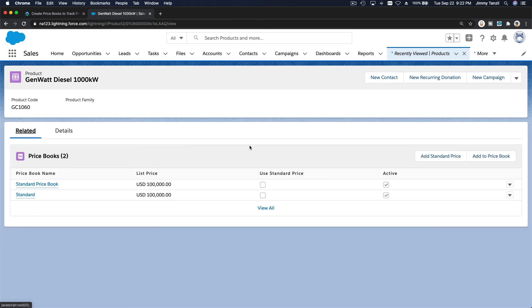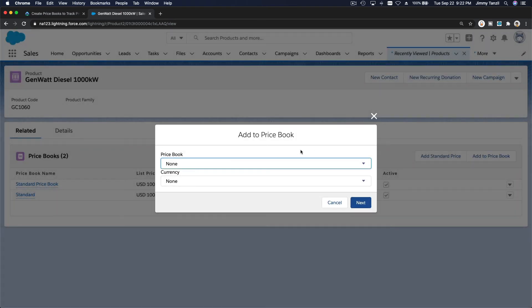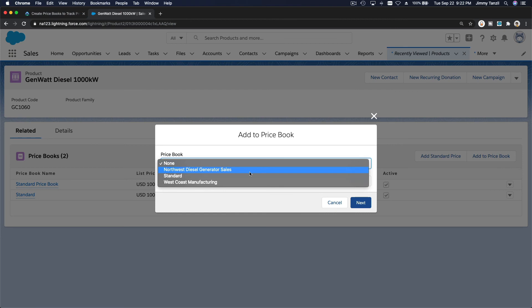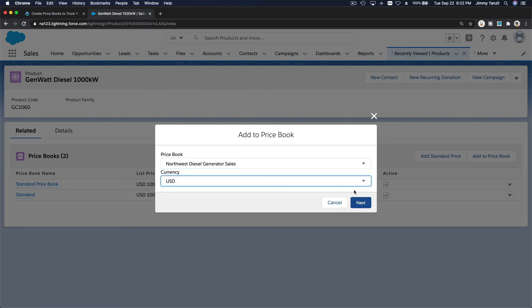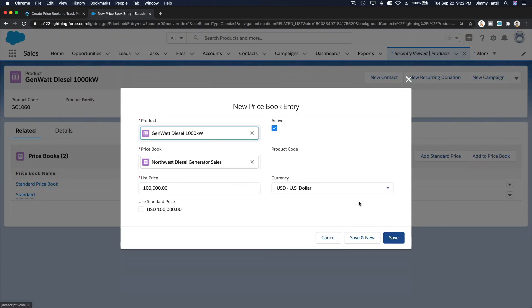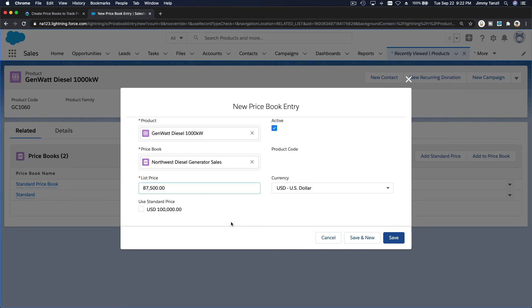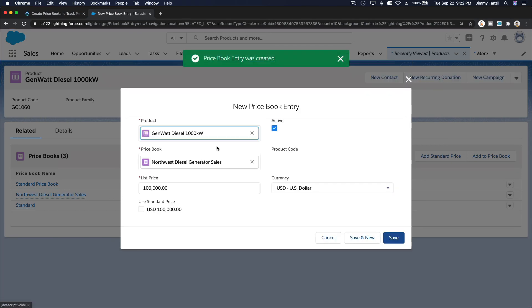The Northwest diesel generator sales, US dollar next, and it's costing just 80,500. Save and new.